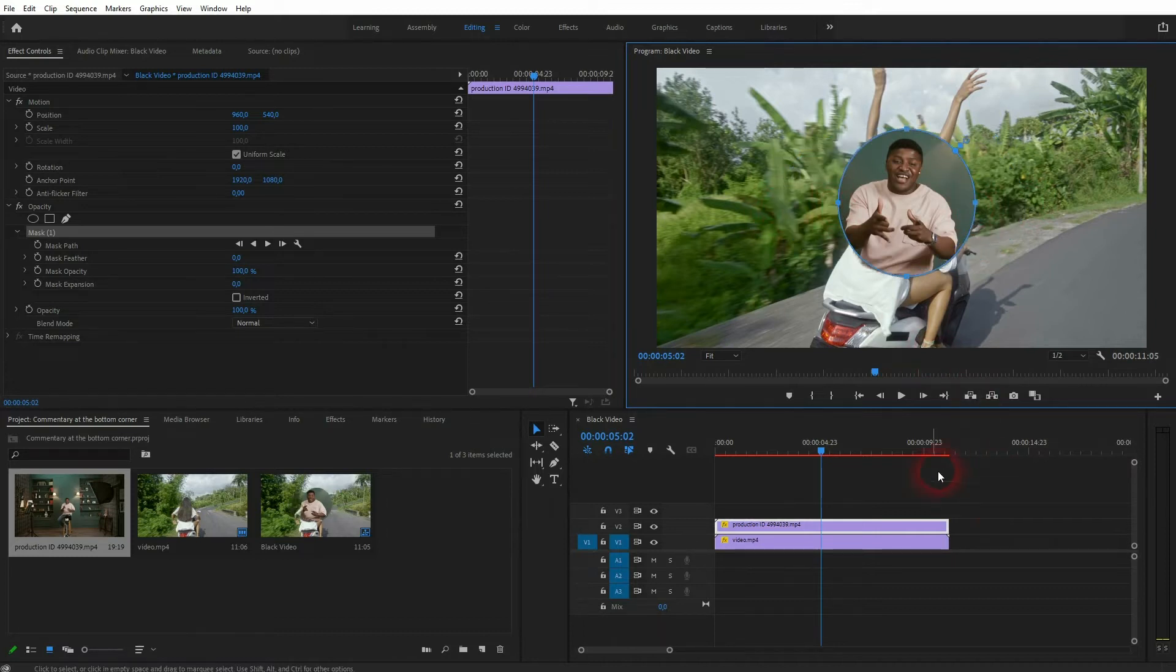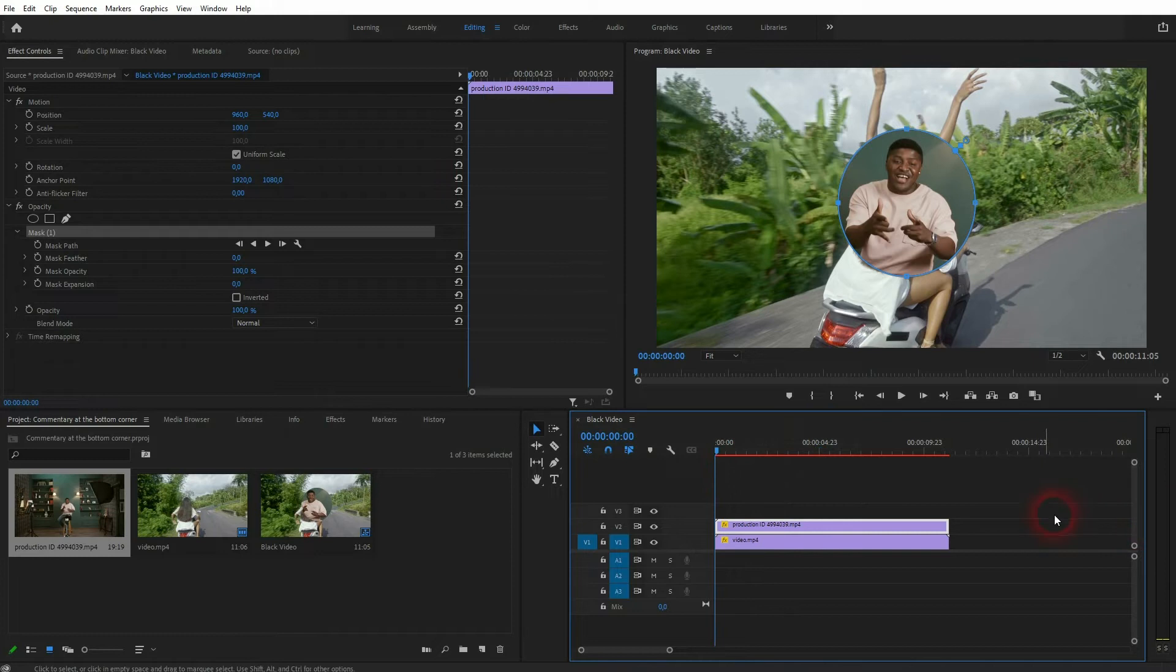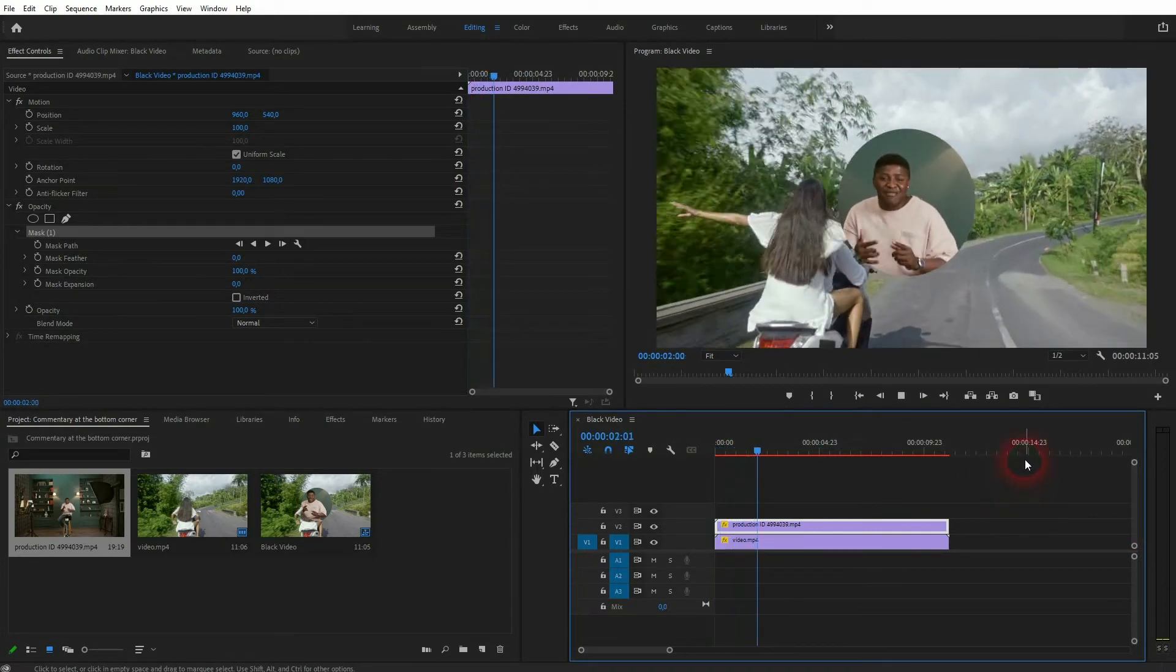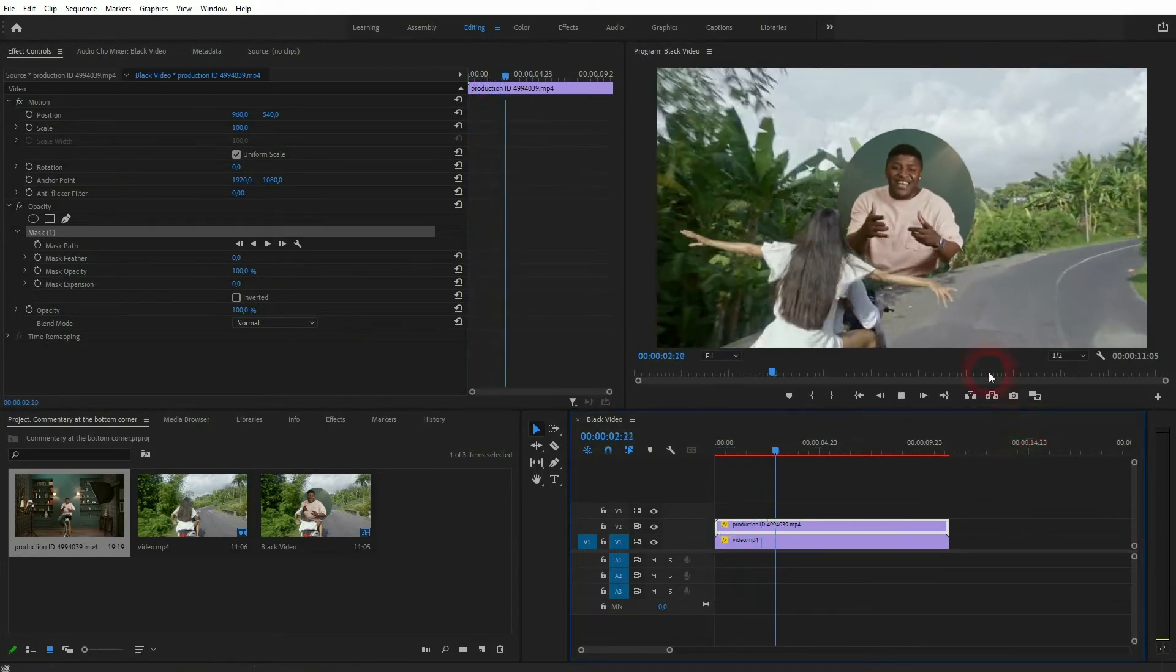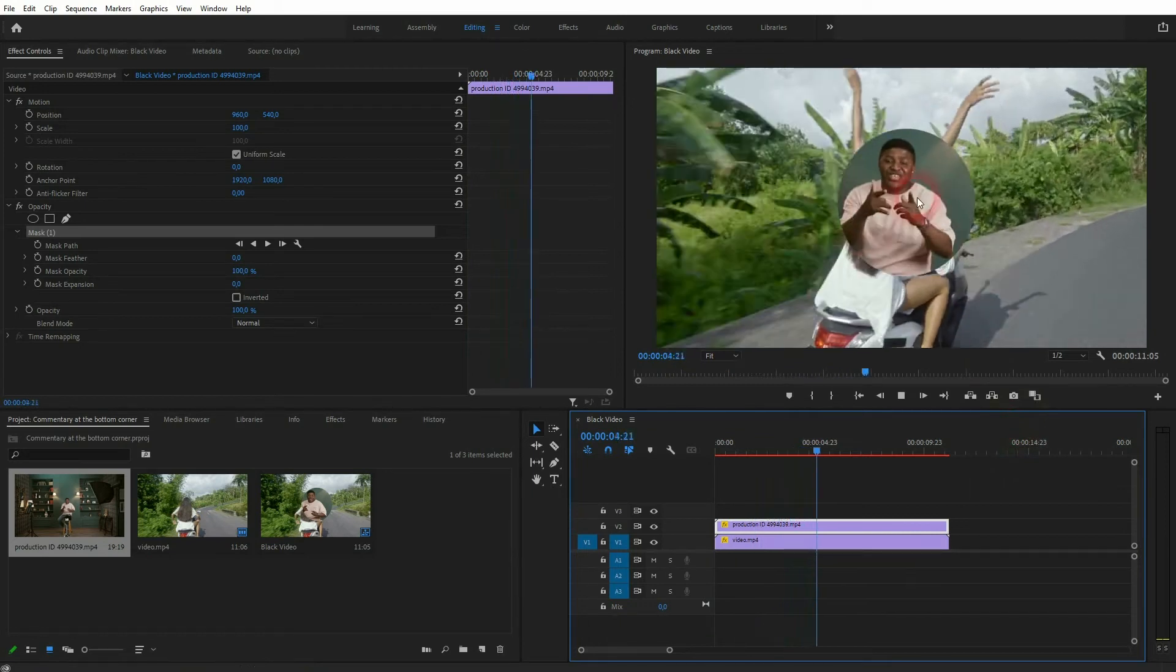Now let me run the clip. And this is almost what we want to have but we need to reposition it now.